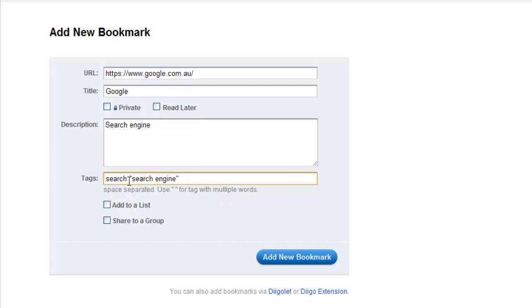You also have some sharing options, so you can set your bookmark to be private. If you don't, anyone will be able to see the link in your profile page.